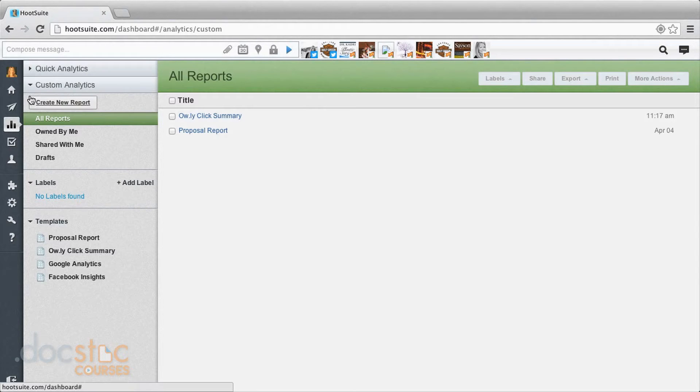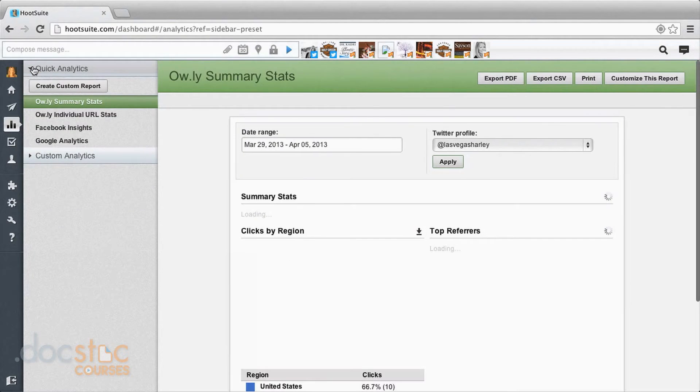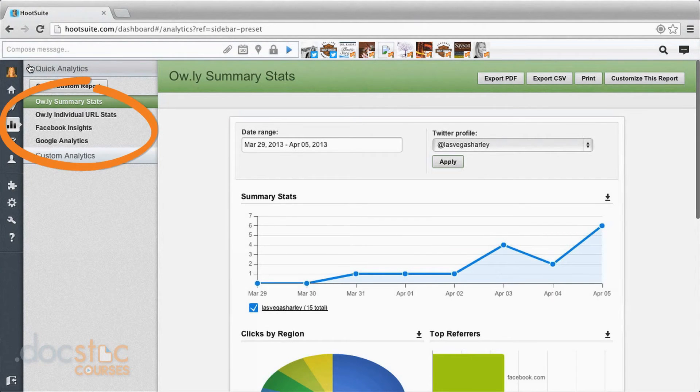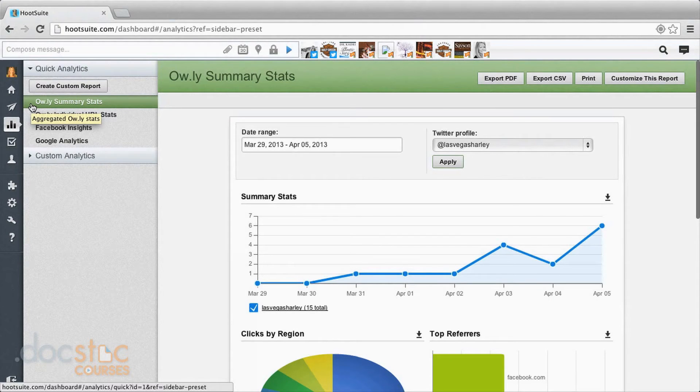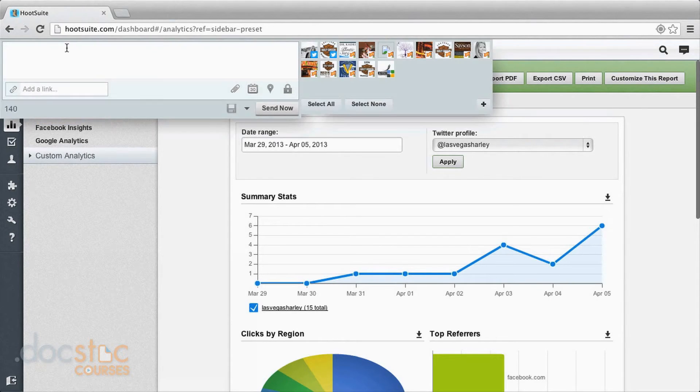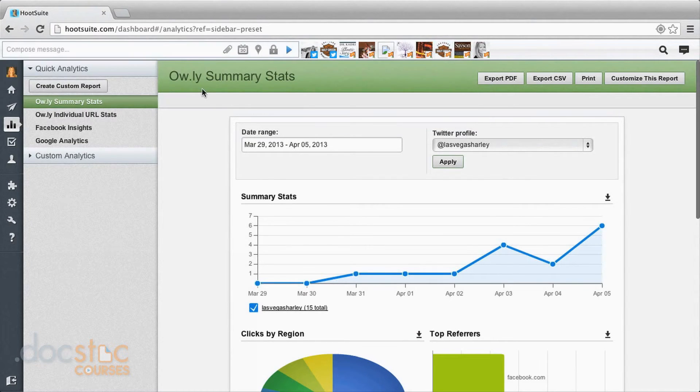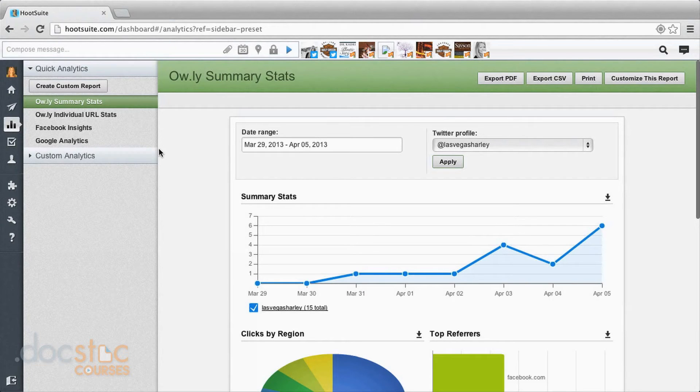We'll start by coming up here to quick analytics. This is where you'll see the analytics that they're already creating for you. When you see this Owly, what that means is when you go up here and compose a message and you add a link and it shortens the link, Owly is the extension at the end of it. So when you see Owly anything, it's referring to the links that you create when you compose a message.